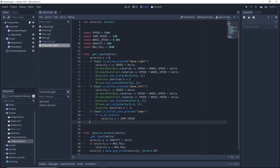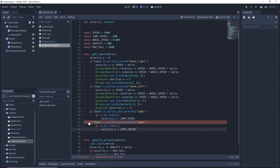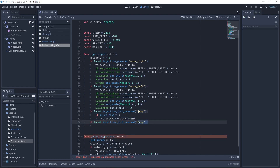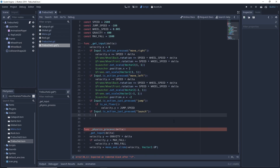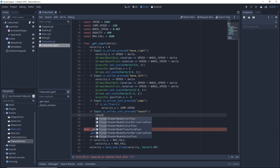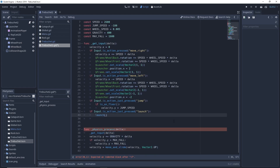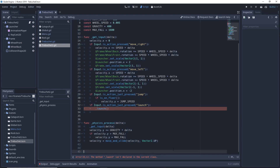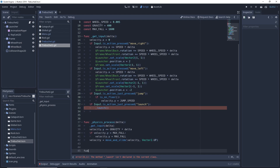Now let's get into making the launching animation. We'll start by creating a function called launch — this will be a private function.